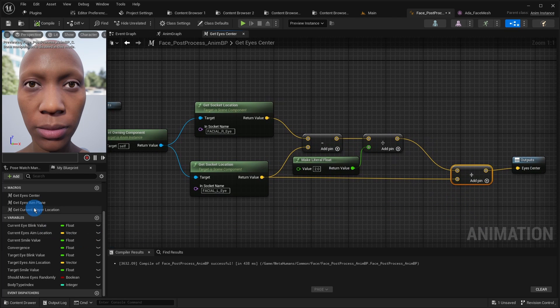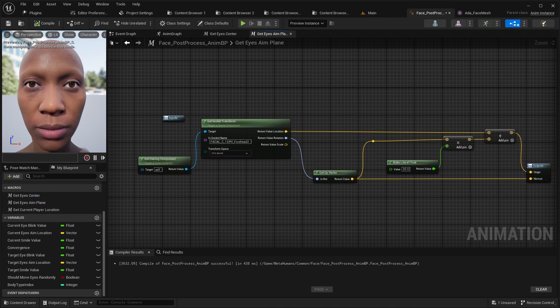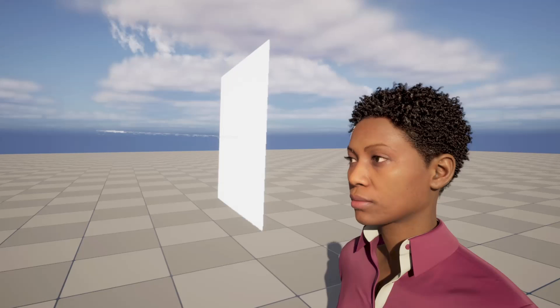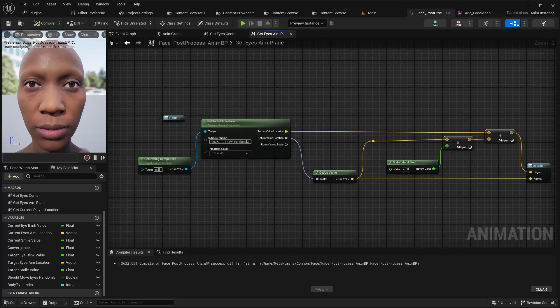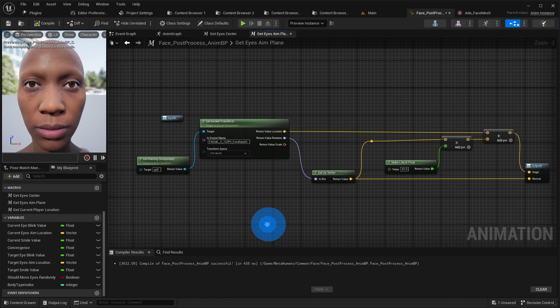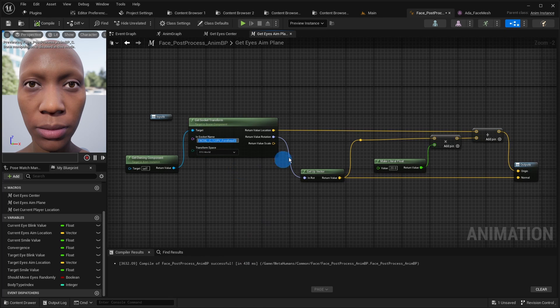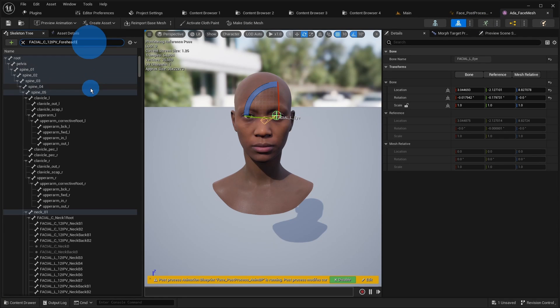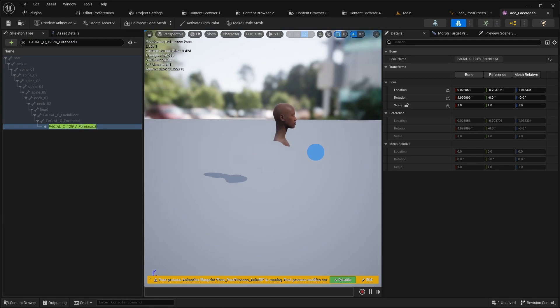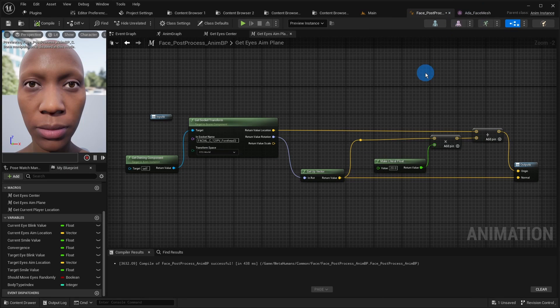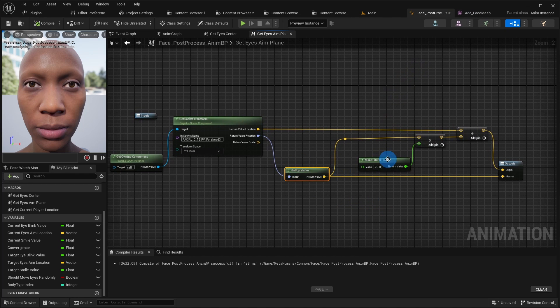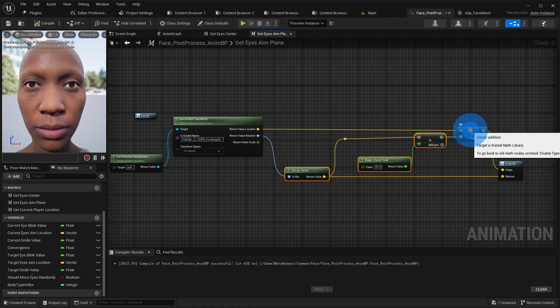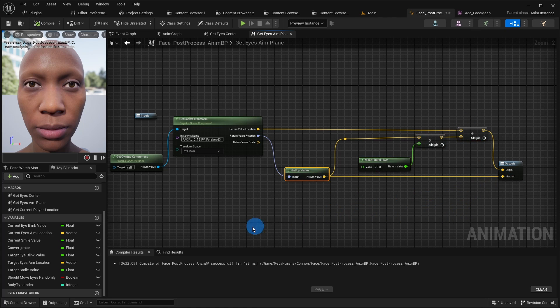The second macro getEyesAim plane is needed to calculate the eye movement properly. The EyesAim control assumes namely that the target view object is located on a virtual plane straight in front of the character's eyes. Therefore, we need to define this plane to calculate the proper eye rotation. For that, we grab the world space location of this forehead bone. On this bone the up vector is showing forward. To place this plane 20 cm in front of the face we move this point forward by 20 cm with the bones up vector. This is the center of our plane. And the normal of the plane is just the up vector of the bone which just points forwards.